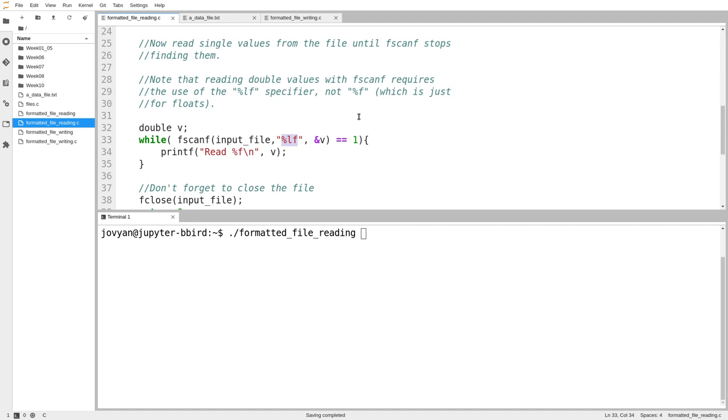specifiers for doubles and floats. With printf, you can use %f for both doubles and floats. But with scanf, you have to differentiate them. That's because you have to pass in a different kind of pointer.